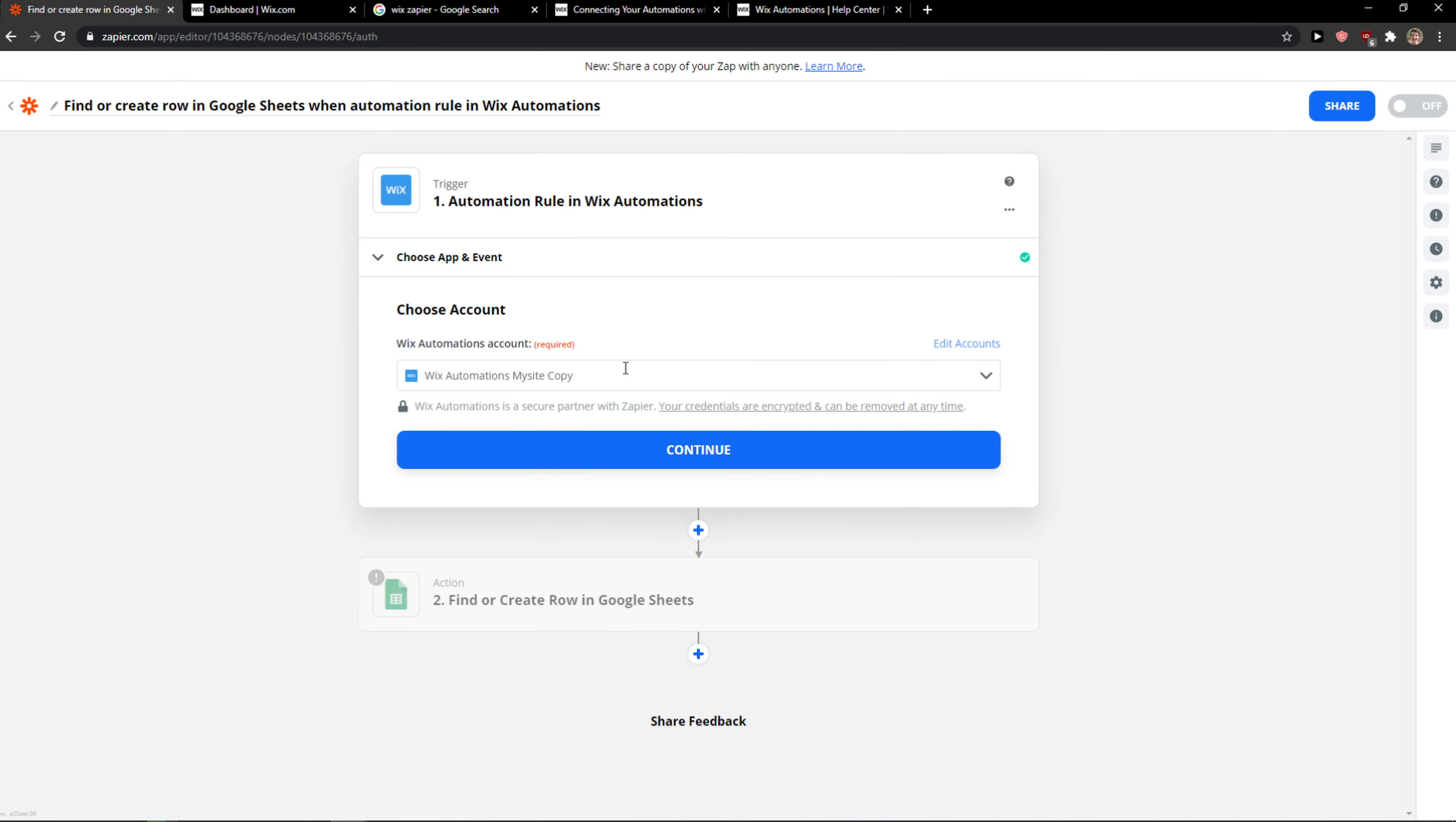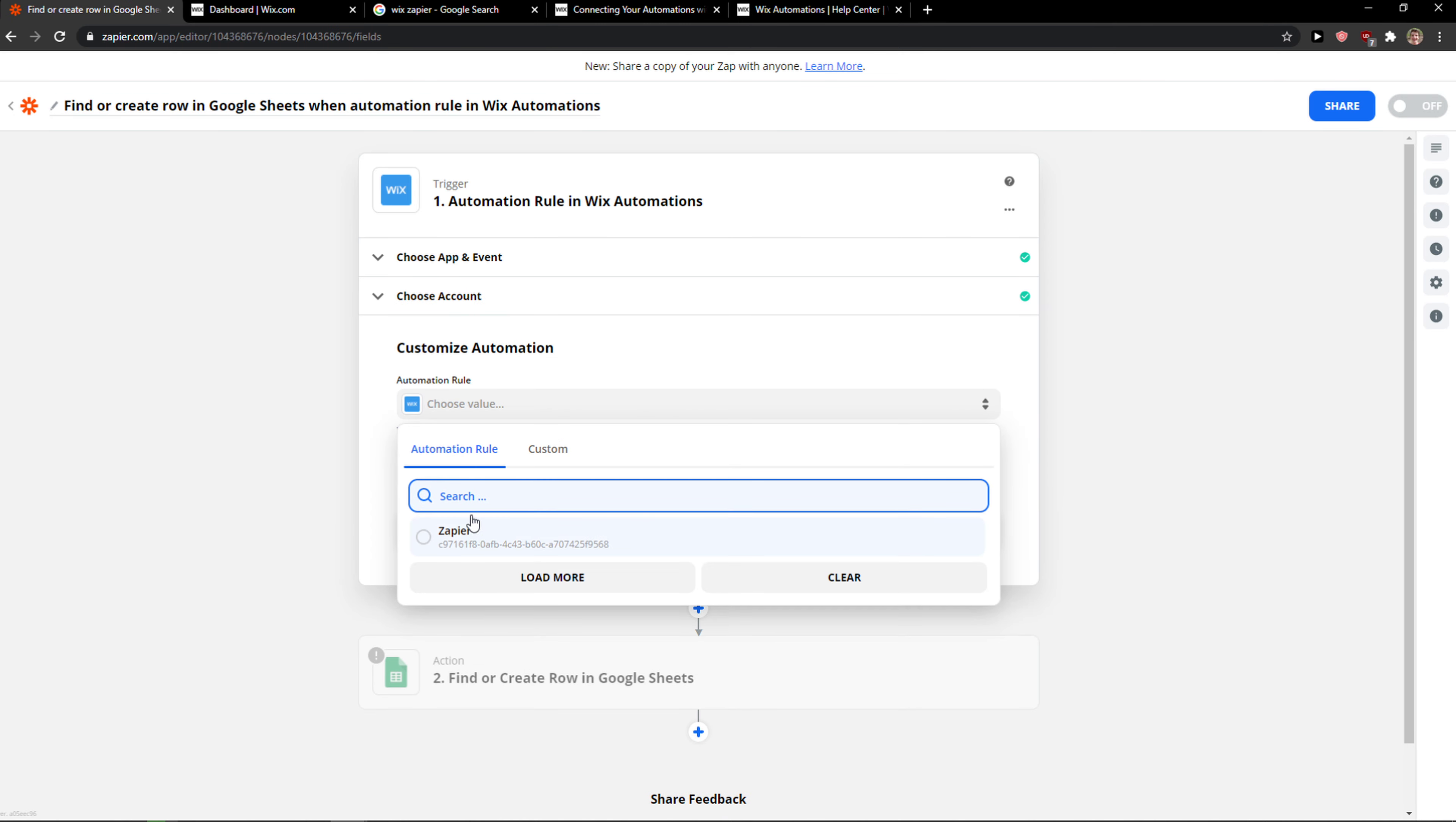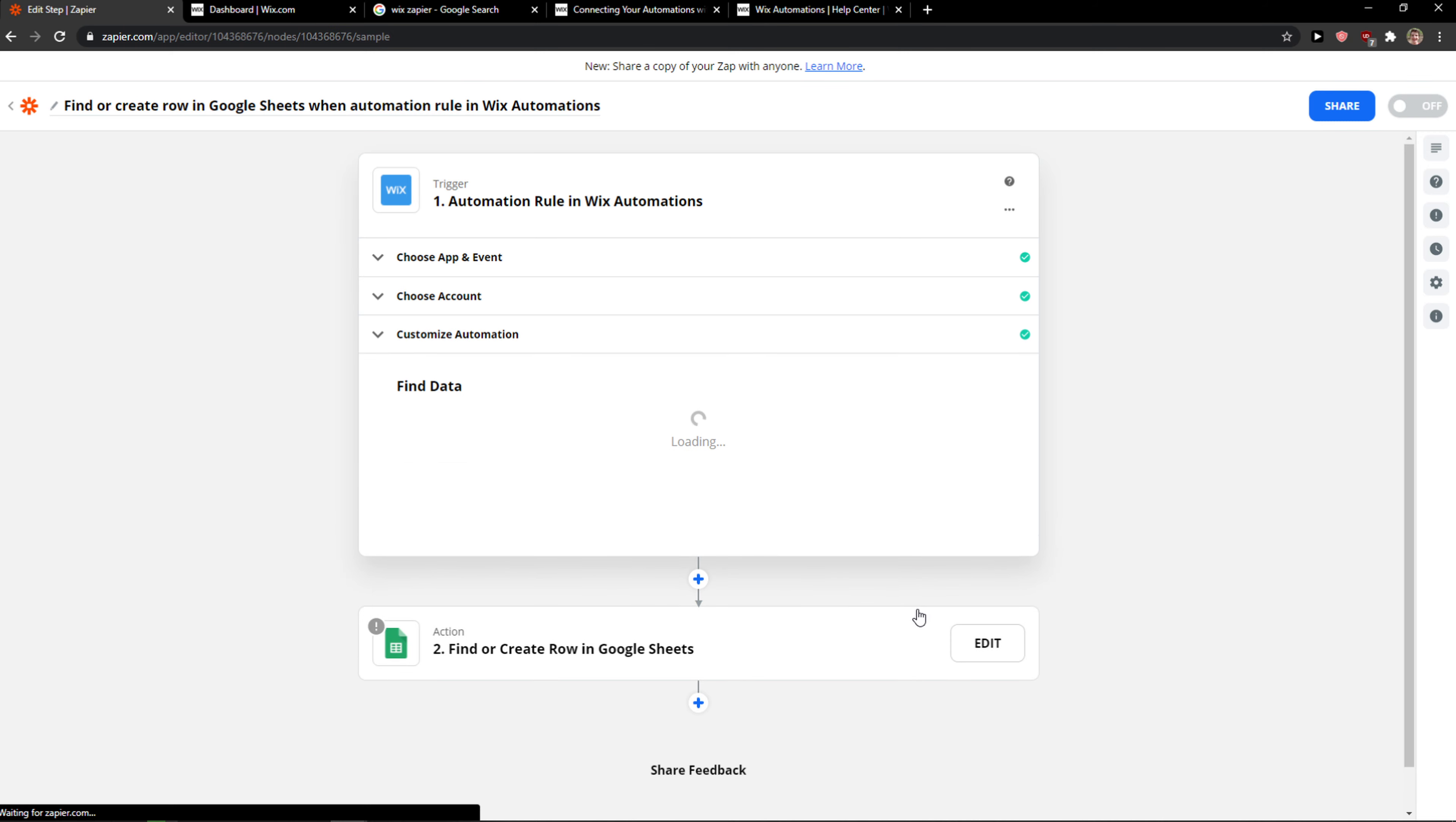Okay. Continue. Choose value. We have this up here. Continue.